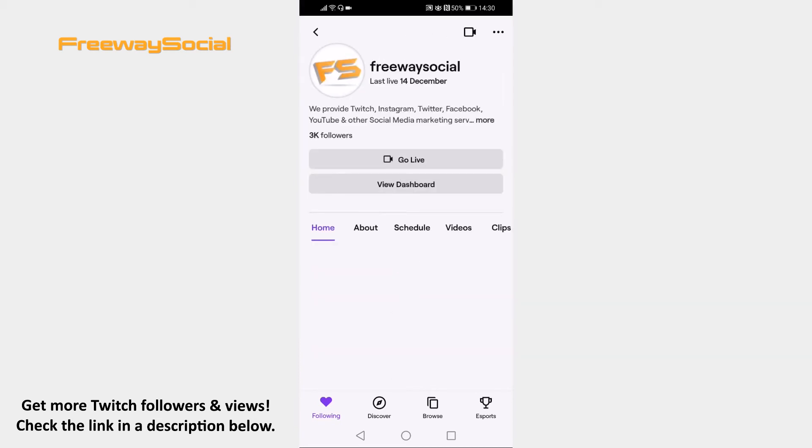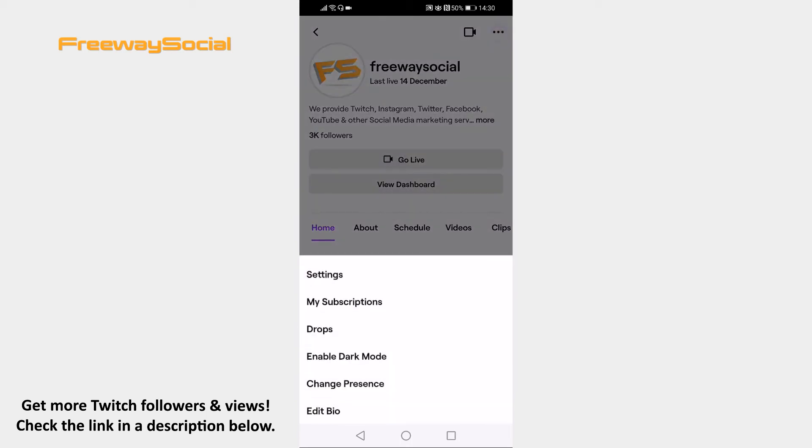Now click on the three dot icon at the top right corner. Tap on Settings.